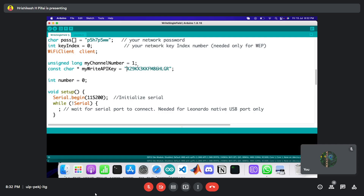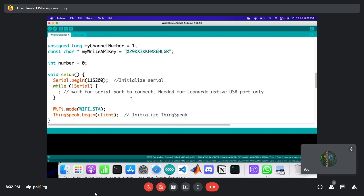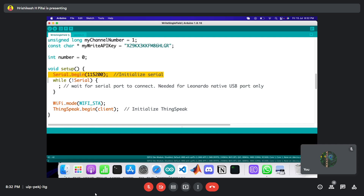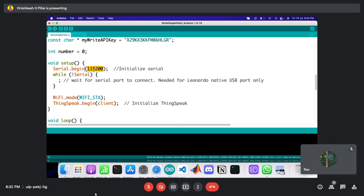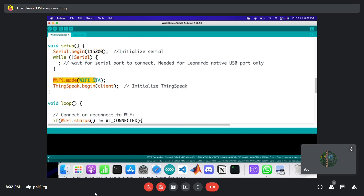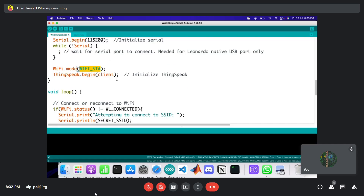That's all the setup needed. Scrolling down further, we start the serial monitor at a set baud rate. The example runs in Station Mode — as mentioned in the previous session, ESP32 WiFi has two modes: Station Mode and Soft Access Point Mode. In this example, Station Mode is used. We also initialize ThingSpeak here. That covers the setup function.